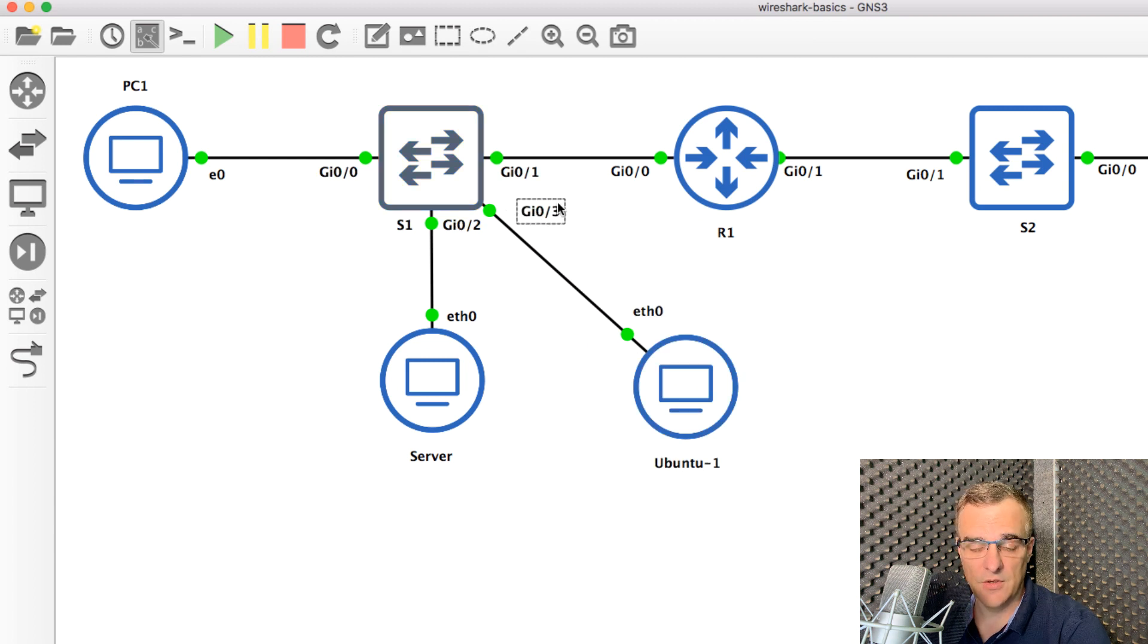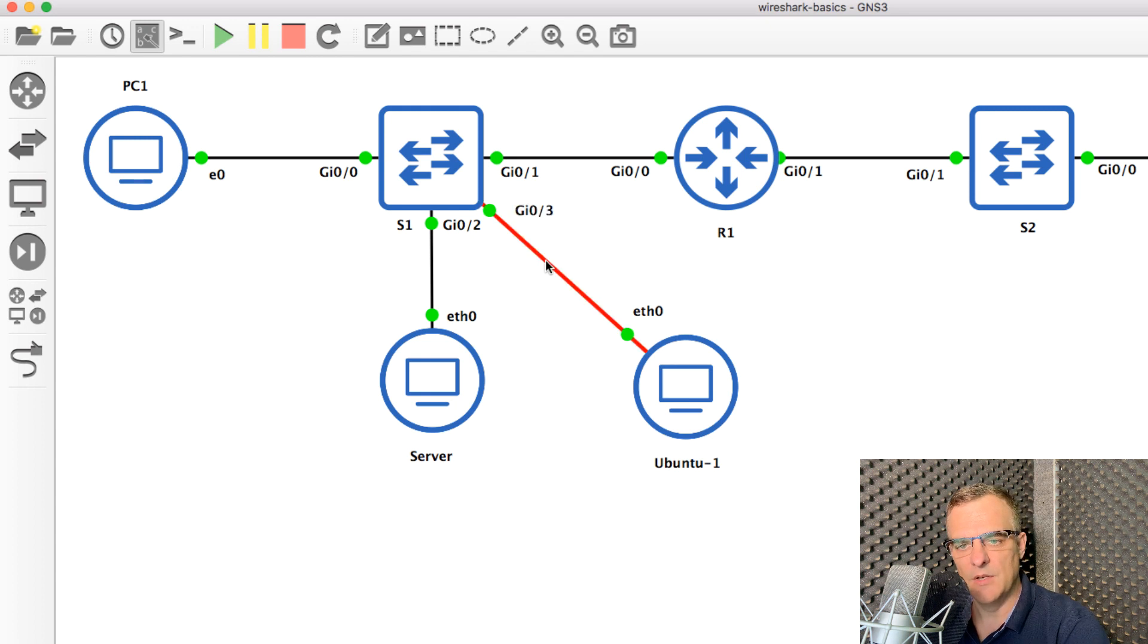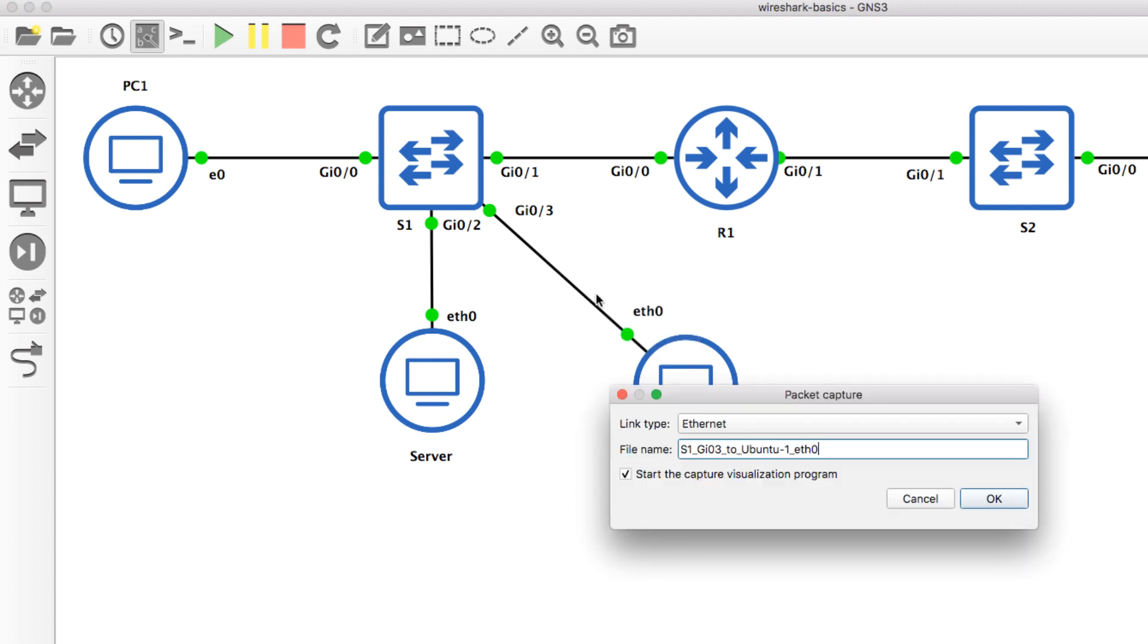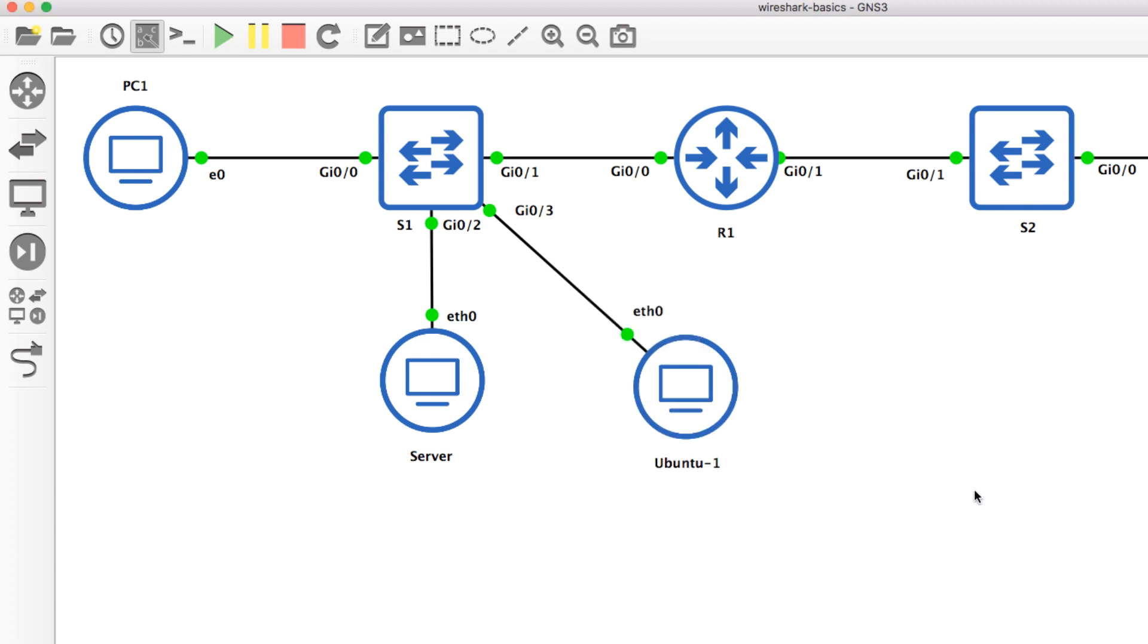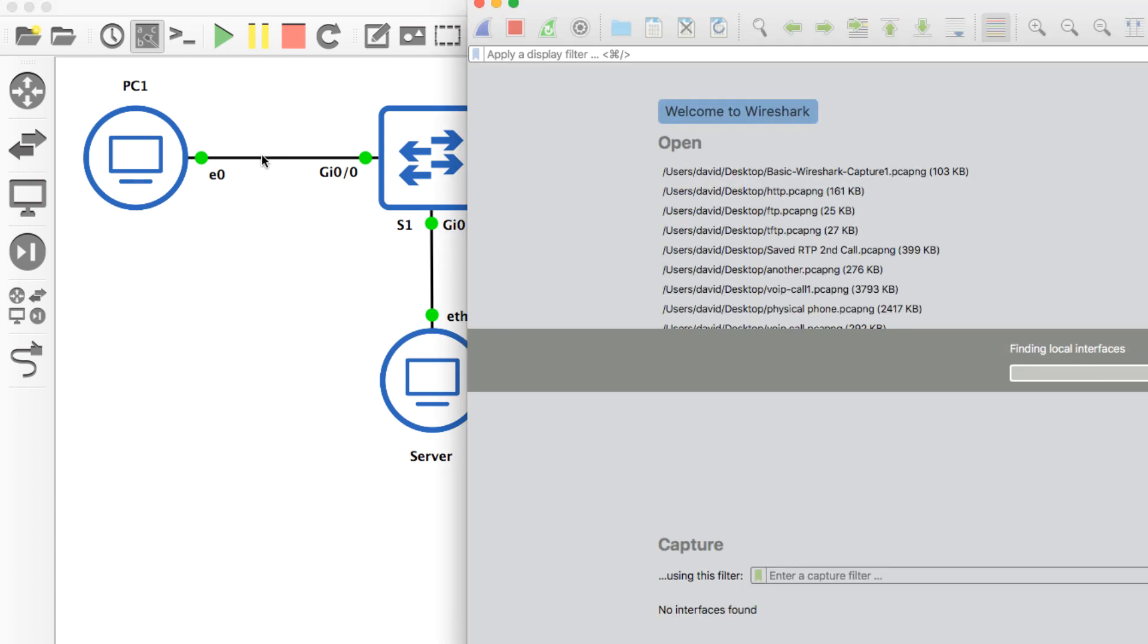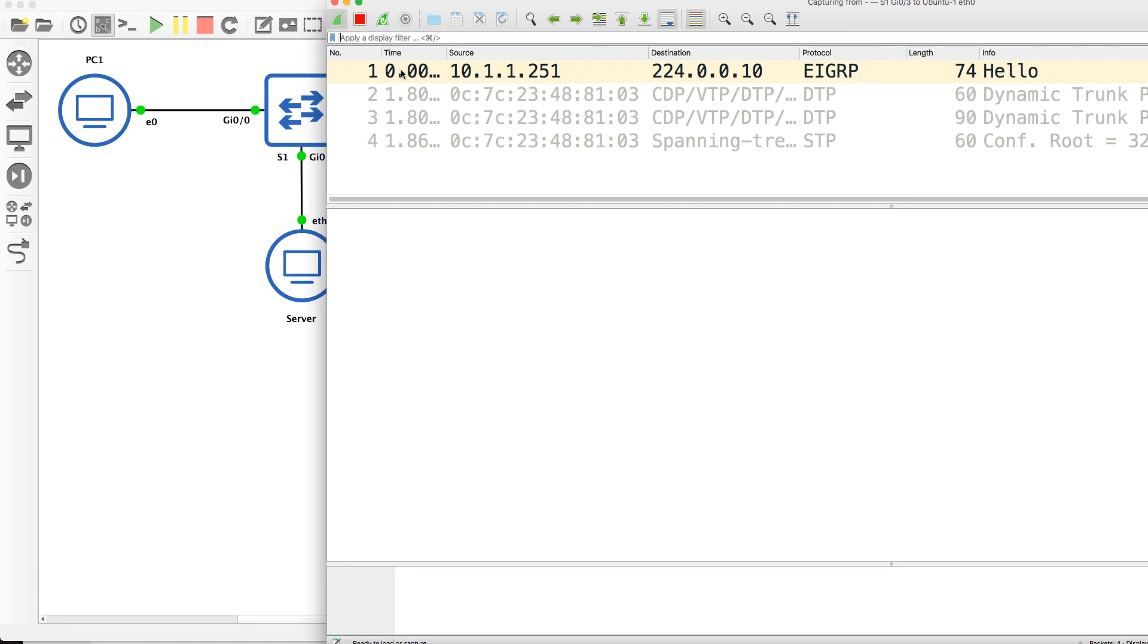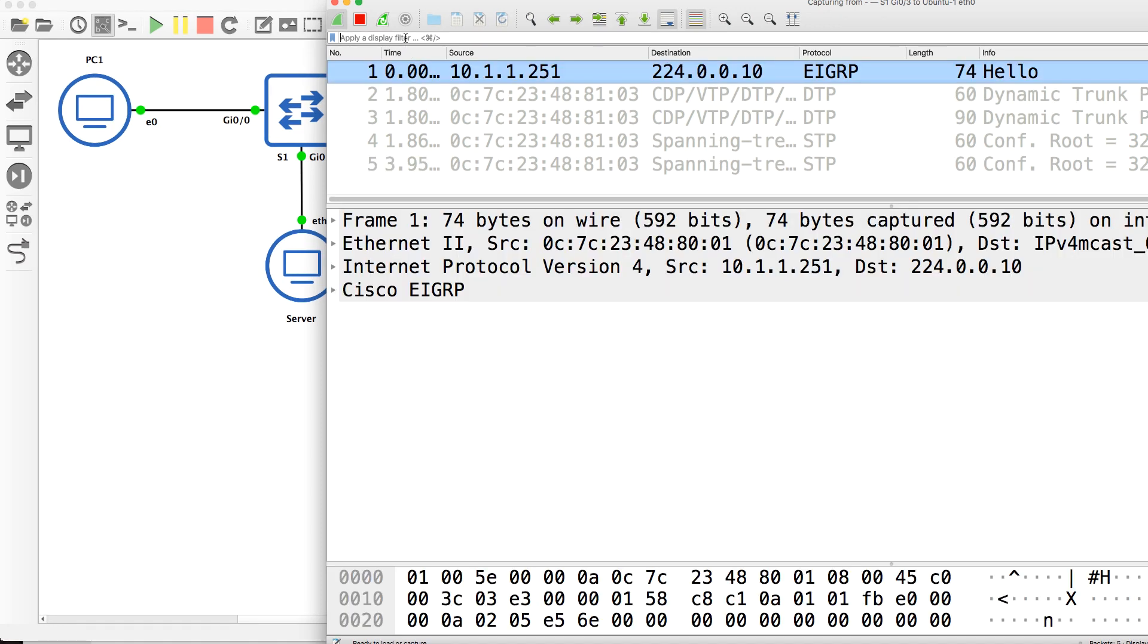I could, as an example, use a Windows PC here rather than Ubuntu, but I'm going to simply capture the traffic this way. So if I start capturing on this link, will I see the HTTP traffic from the PC to the server?